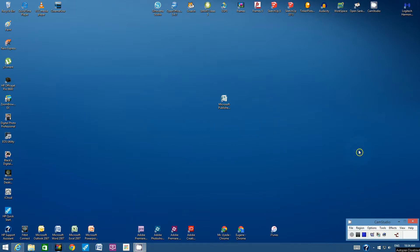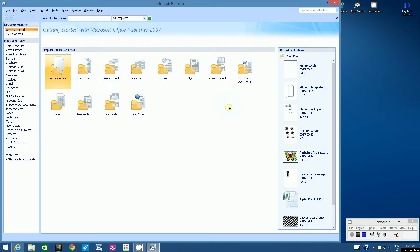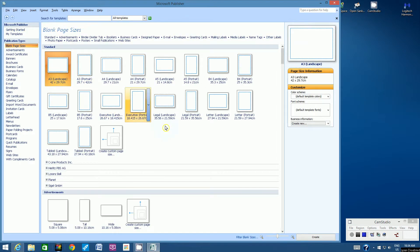Hello students, welcome to this video tutorial on how to create a minion. The program we're going to use to design the minion's body is Microsoft Publisher. If you can find Microsoft Publisher in your applications, let's open it.